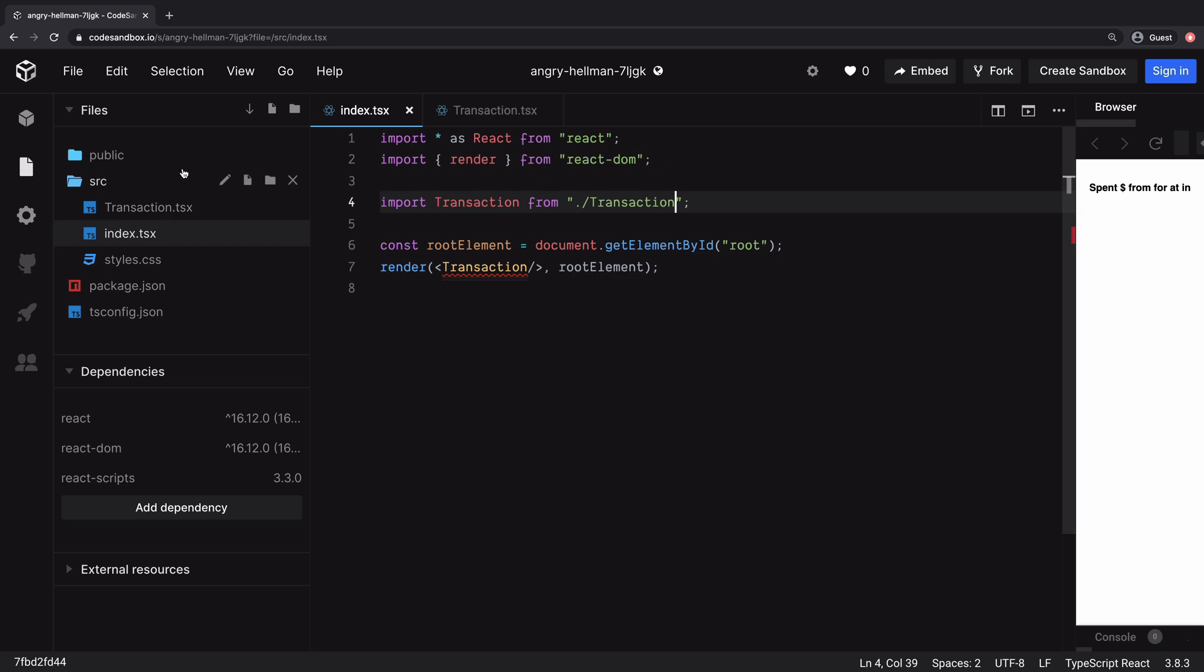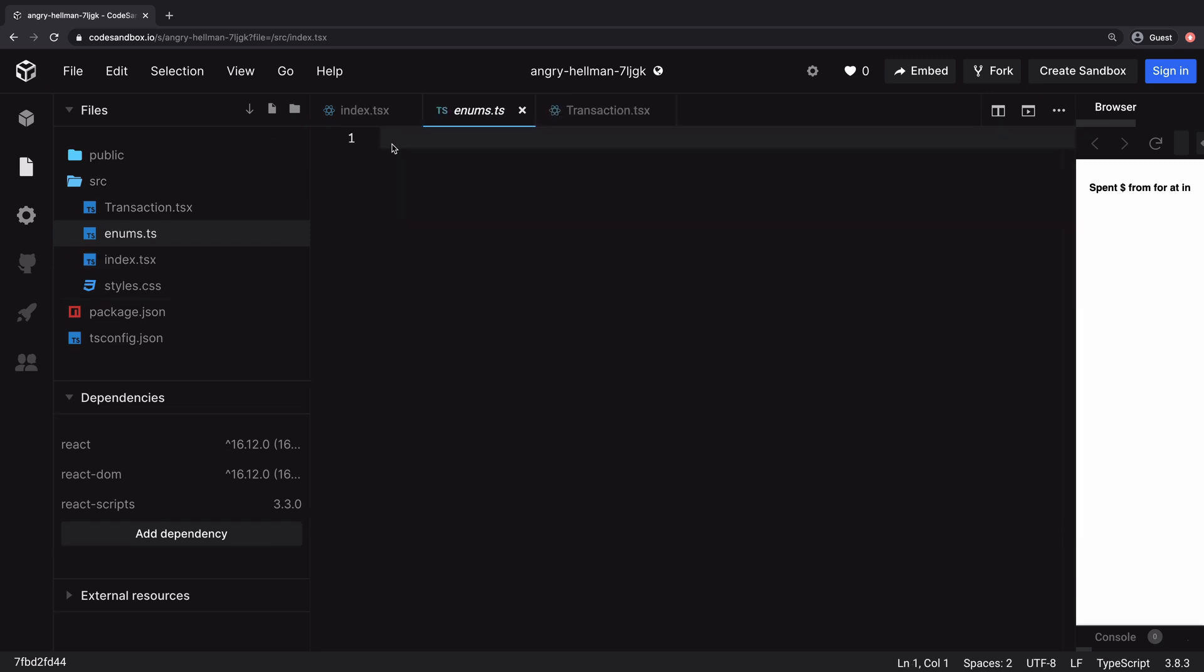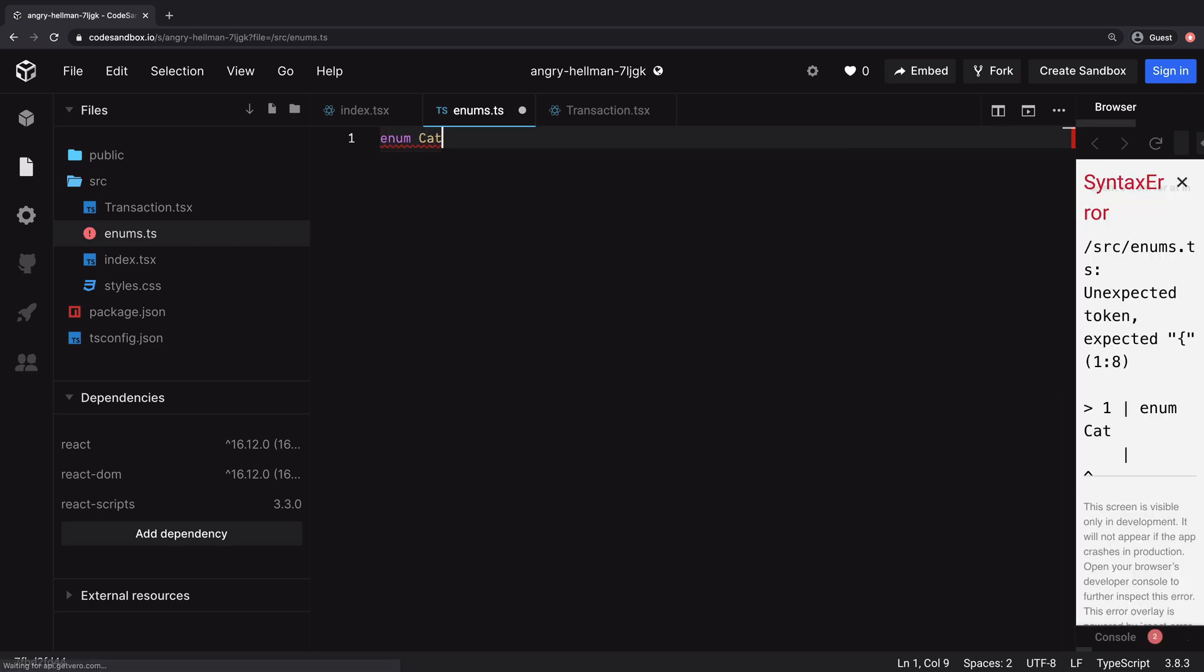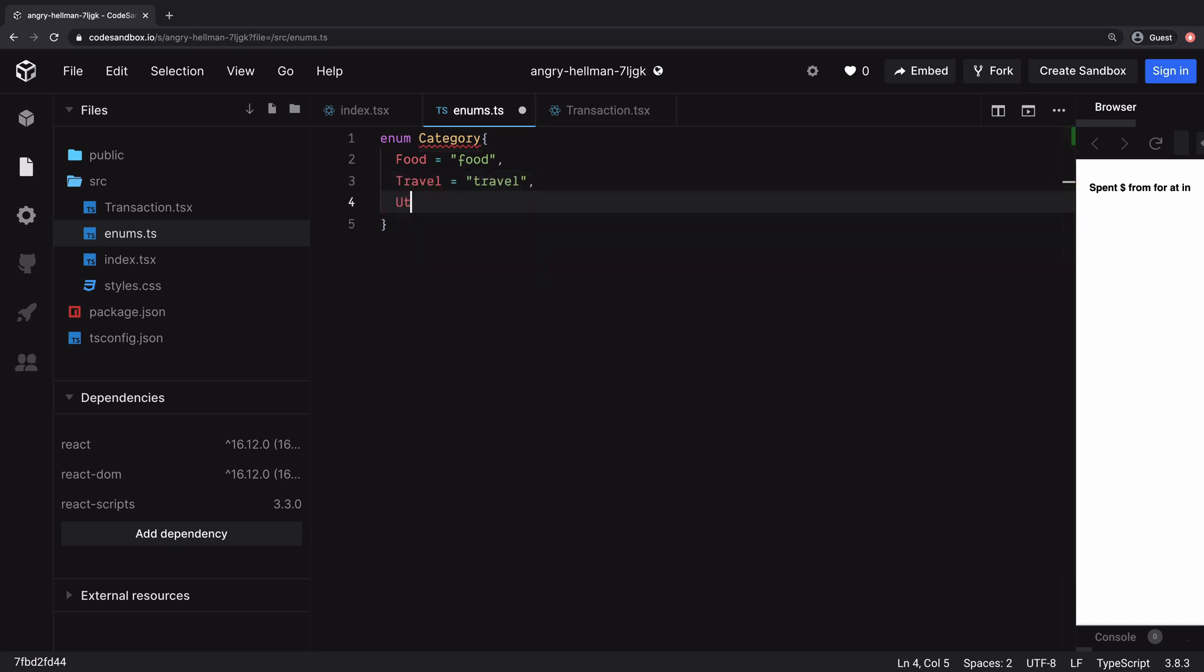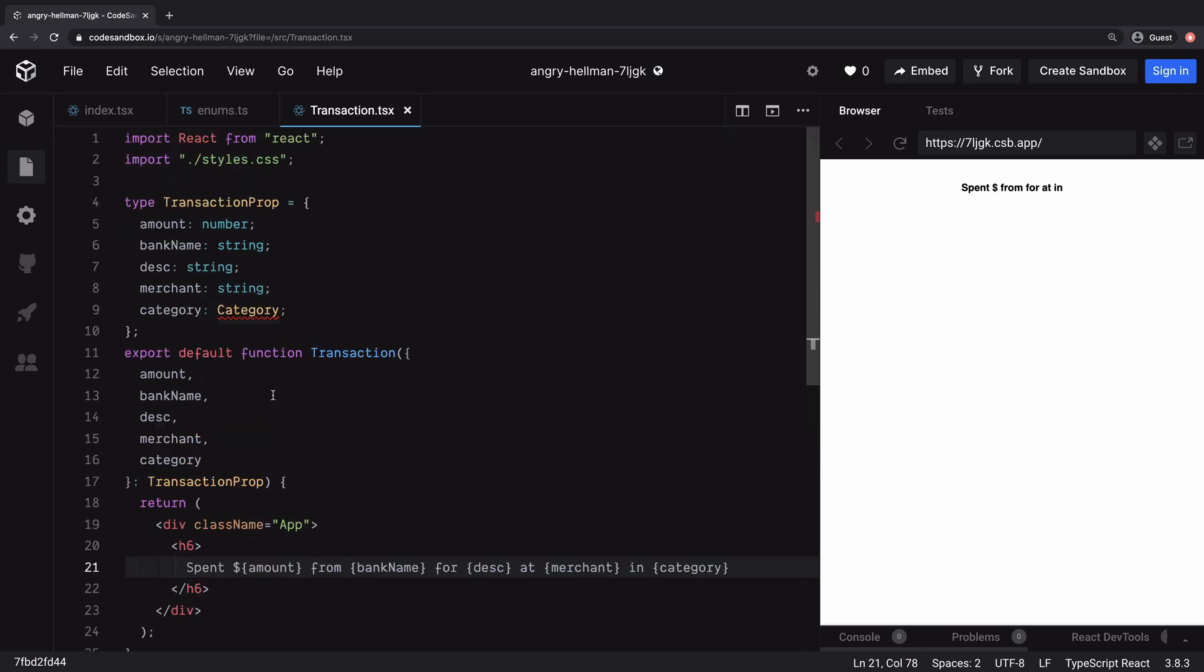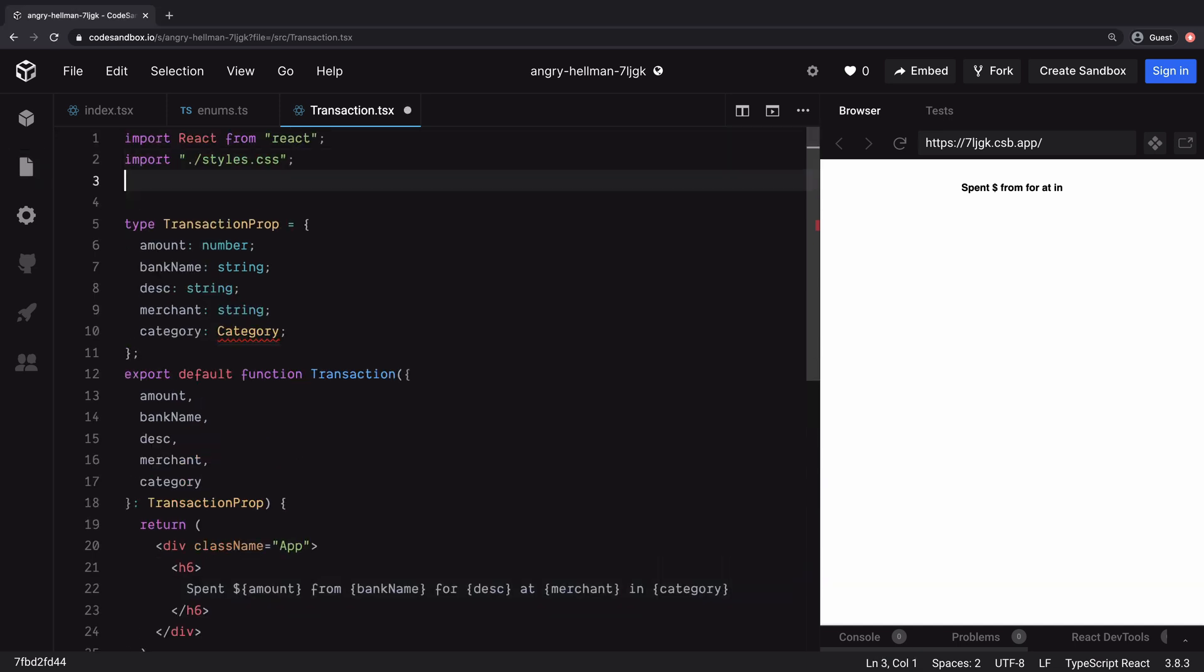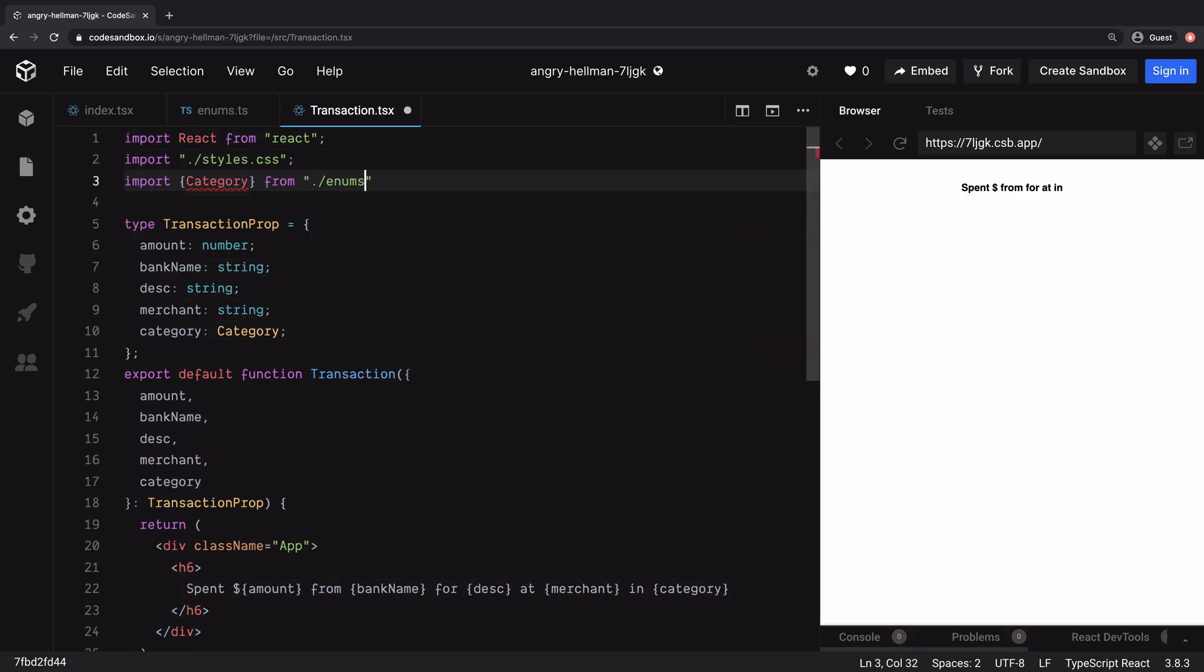So let's first create a new file and name it enums.ts. Here we will define category as an enum. Enums are a nice way to define constants in your code. You can create both numeric or string-based enums. Here we need the name of the category, so we will stick with the string-based enum. And don't forget to add export so that you can import the category in other files. All right, so we are all set here. If we go back to transaction component, we will import the category from the enums file. You can see that the red error line vanished.